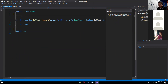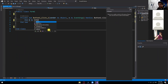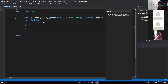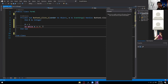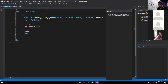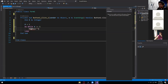Alright, so first thing we need to do is declare a variable: Dim x As Integer. Second, set the initial value: x = 1. Then use the do while syntax: Do While x <= 5. Hit enter and it will complete the syntax. Inside the loop, add: MessageBox.Show("Number " & x).